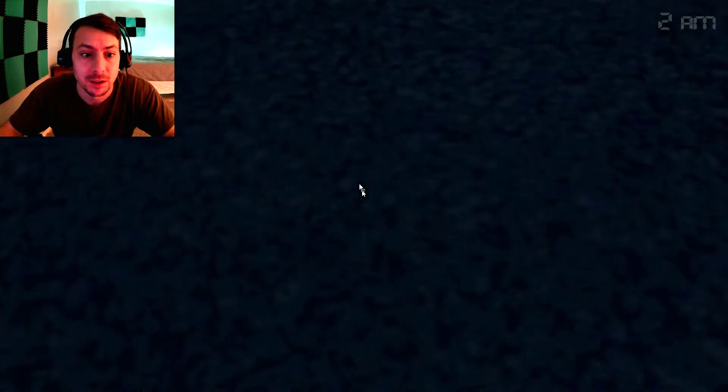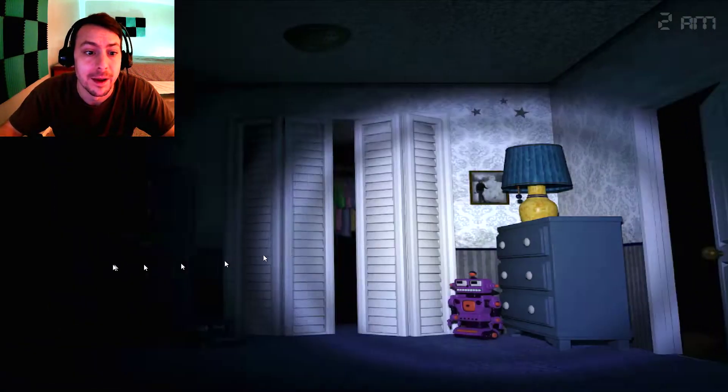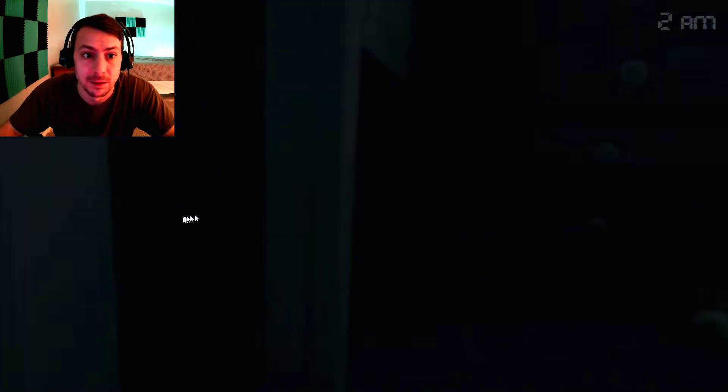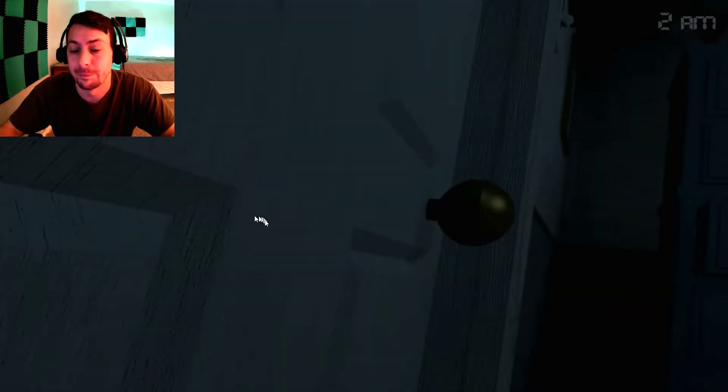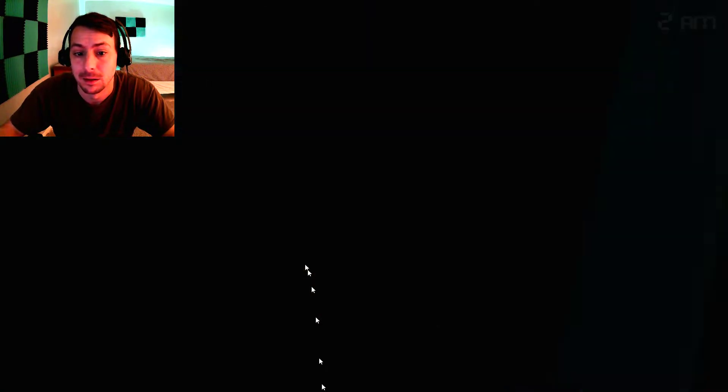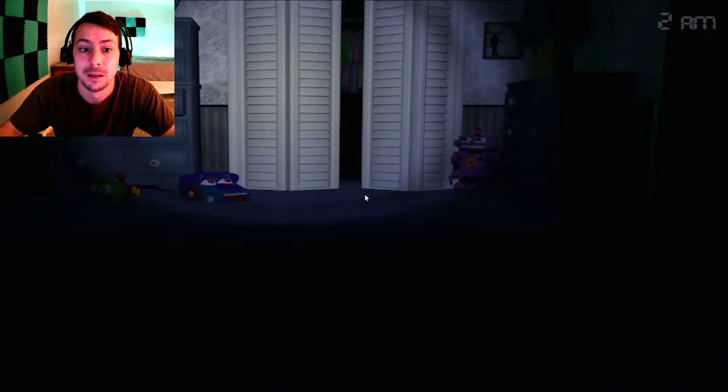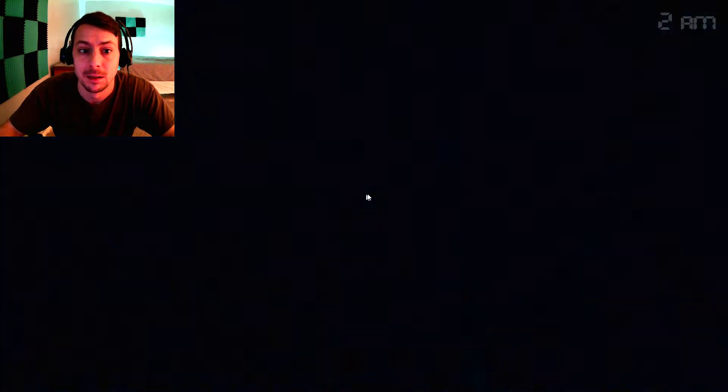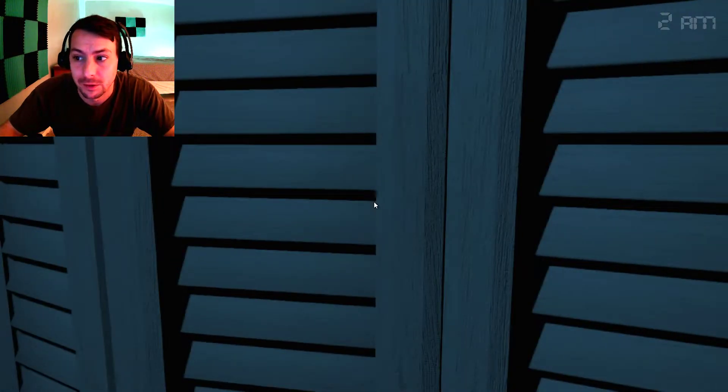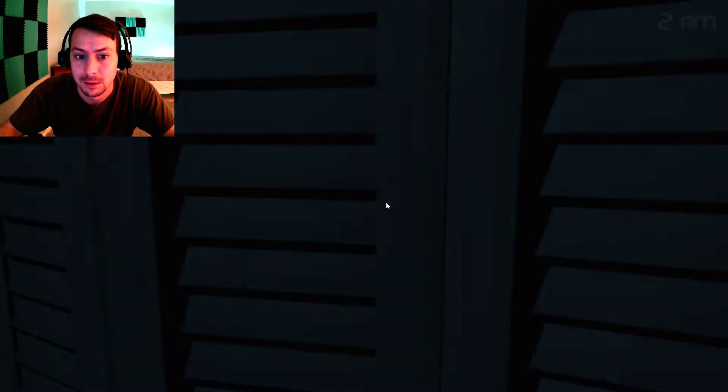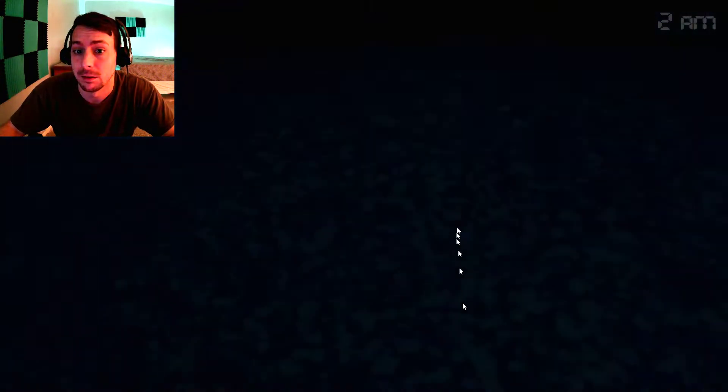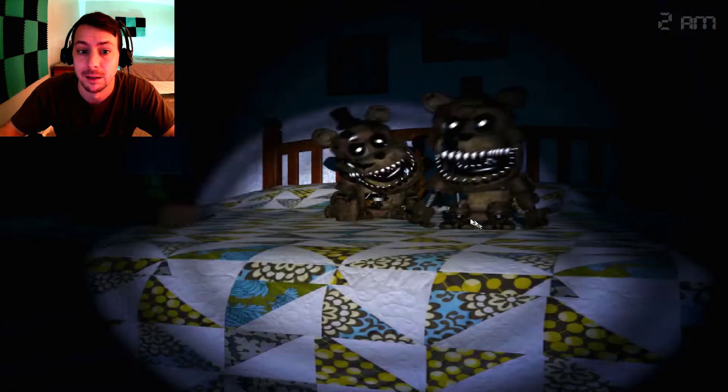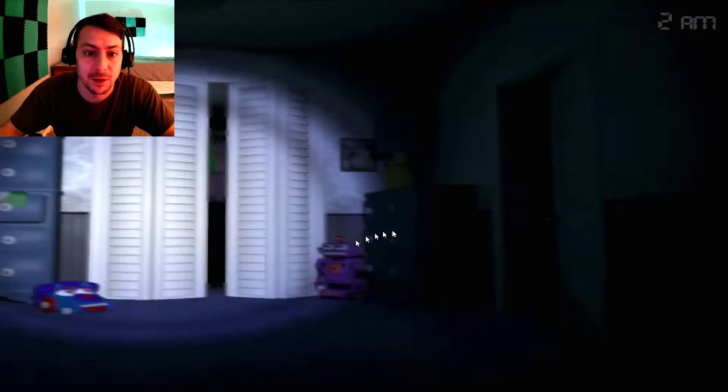There's Chica. There's Foxy. There's Foxy. Nope! You go away, Bonnie. Gonna hold this shut for a second. Alright, you're good there. Oh, there was three Freddy's.